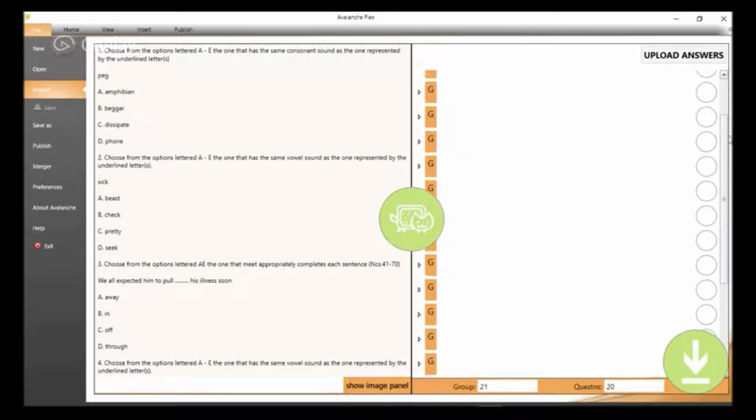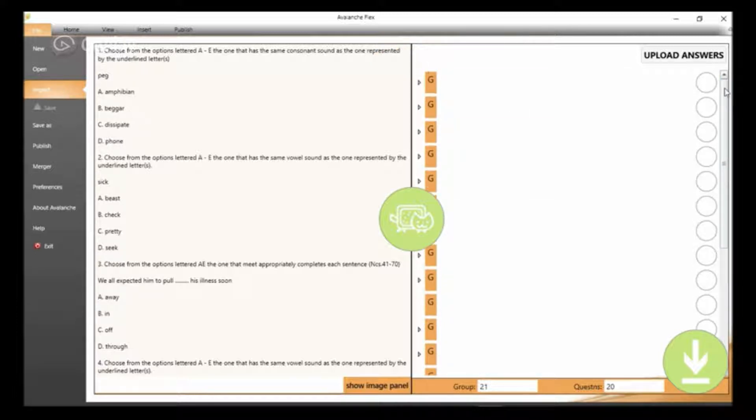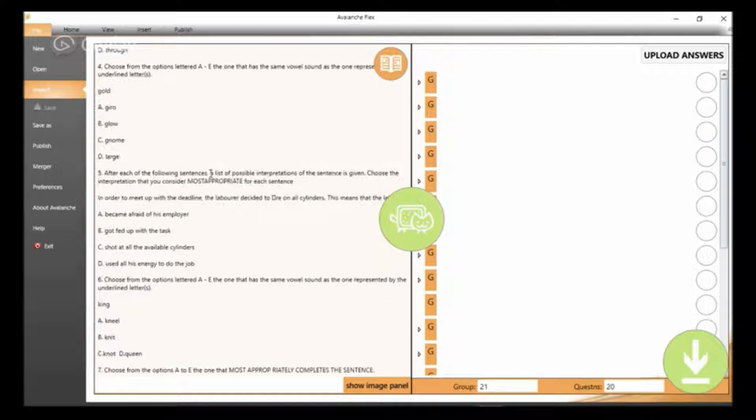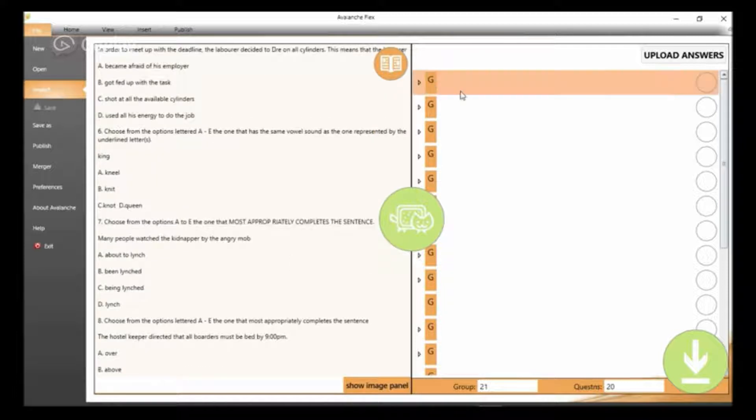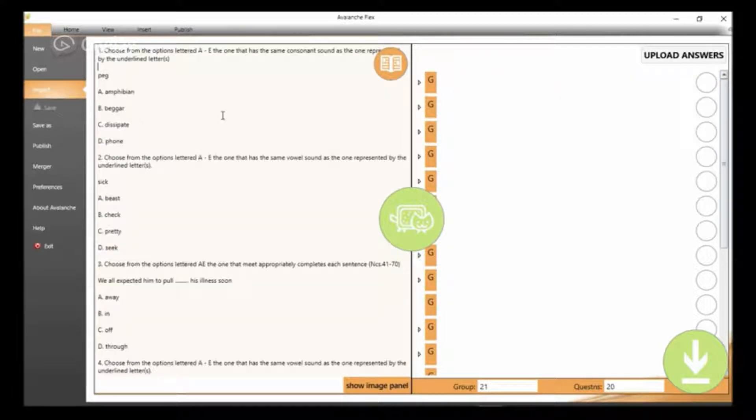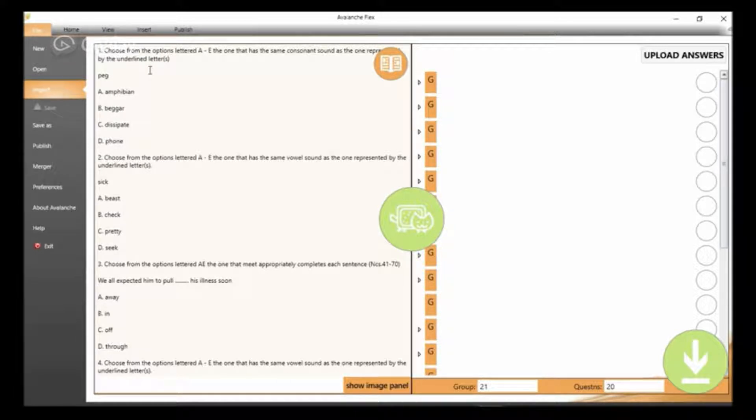When we have it in the correct format, we will observe that all the Gs we have here will be taken away, and what we have will only be a group of questions where all these questions will be embedded in.